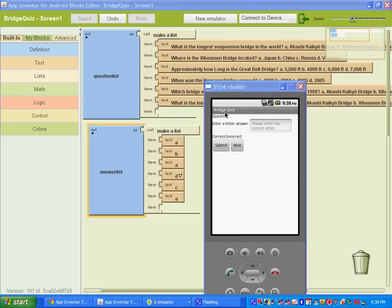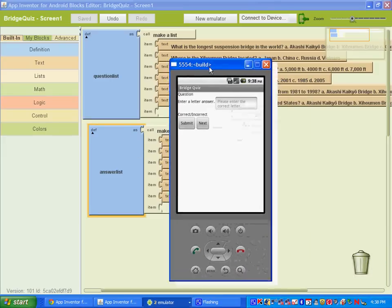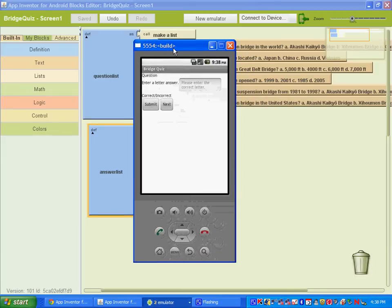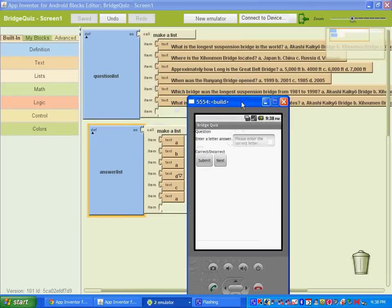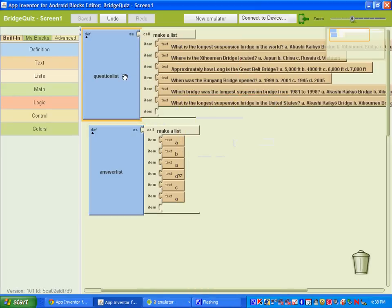Welcome to part two of our bridge quiz. What we're going to be doing is setting up a current question index variable and displaying the questions as well as pictures for our questions. You should have six questions — the first one we did together — as well as six answers.